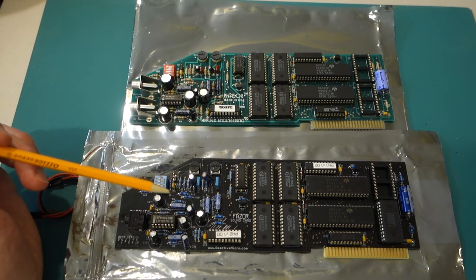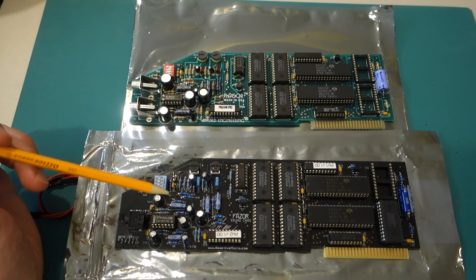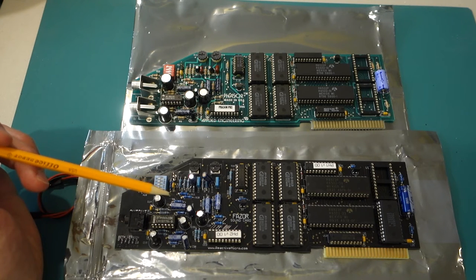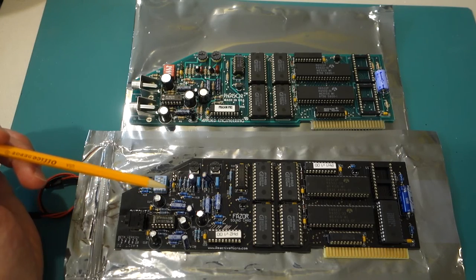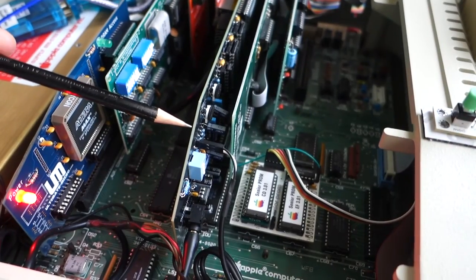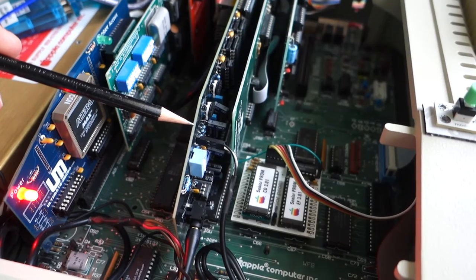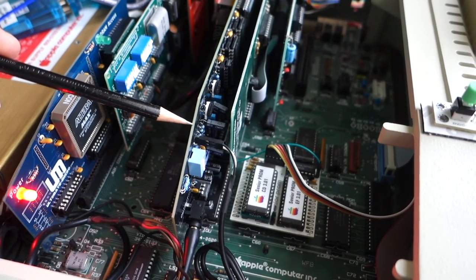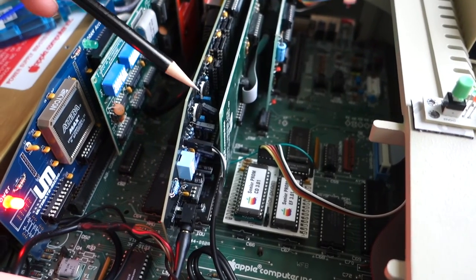Let's go ahead now and we'll plug it into my Apple IIe and replace the Mockingboard that's currently in there and see if we can take advantage of the 12 voices. So here is the Phaser card installed in my Apple IIe.